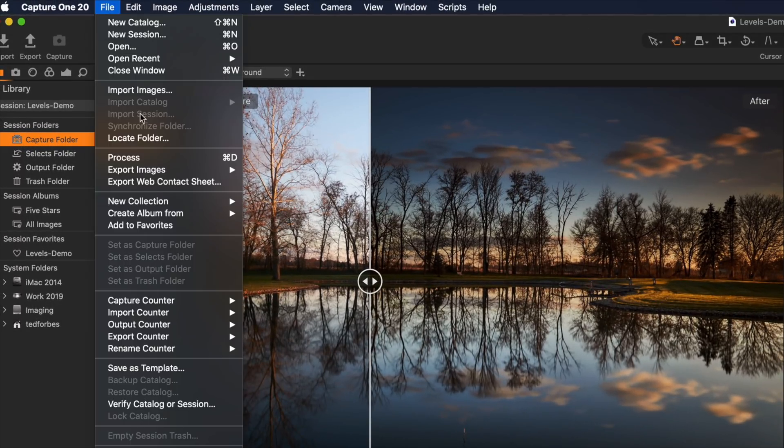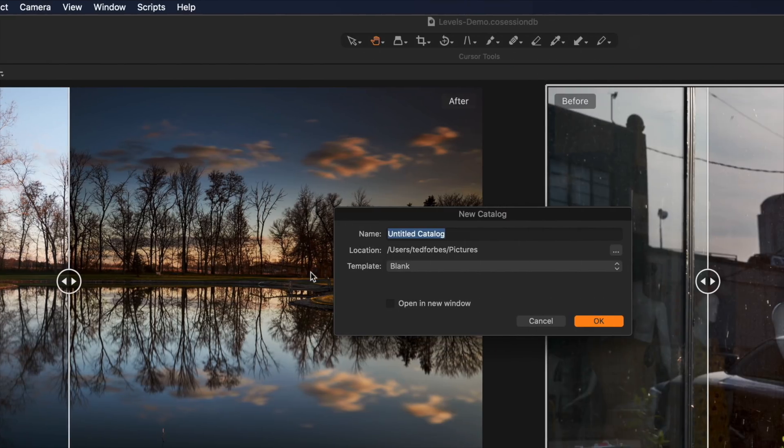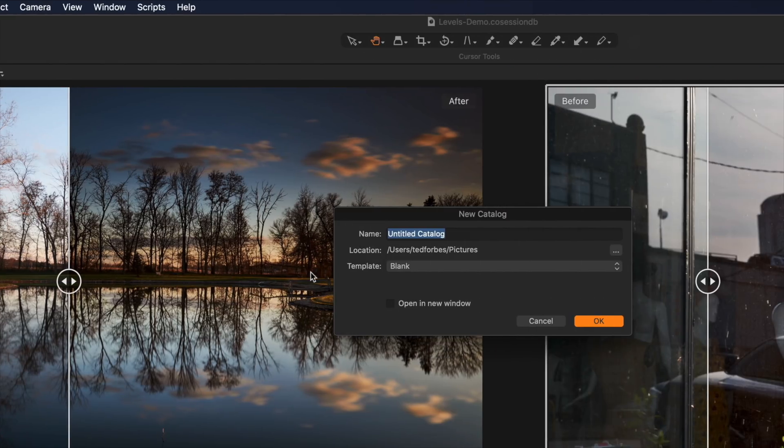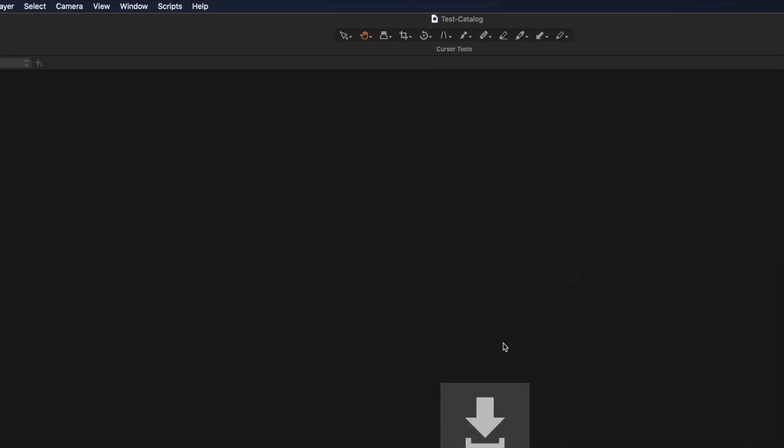So what I'm going to do is close this out and I am going to just go into the file menu here and we are going to say new catalog or shift command N. It's going to ask us to give it a name. I'll call this test catalog and you tell it where you want it to live. Template's going to be blank.